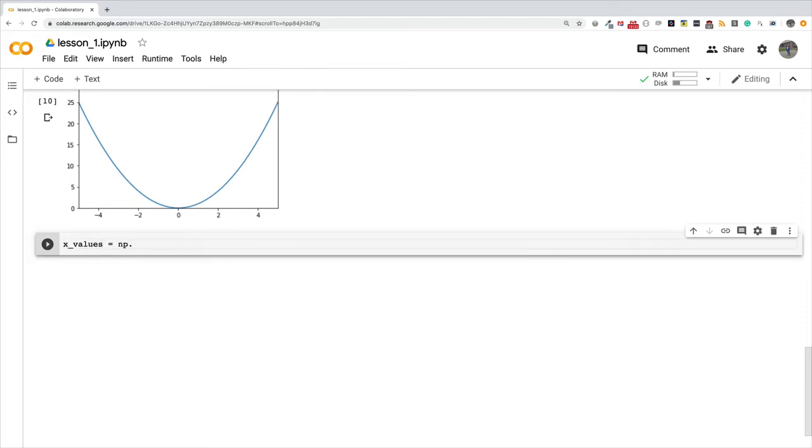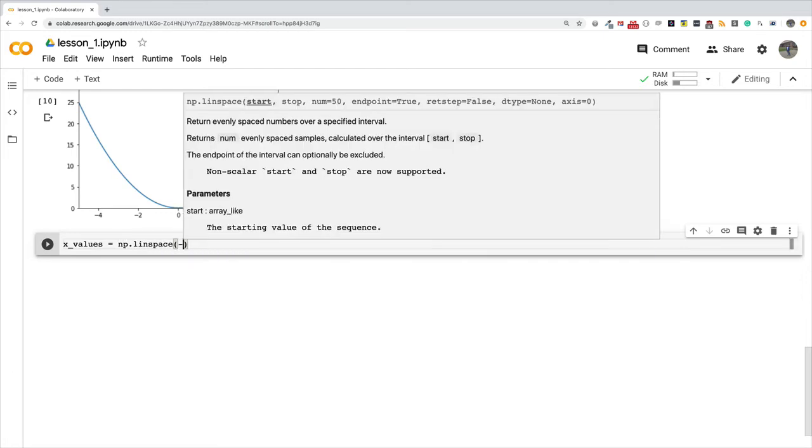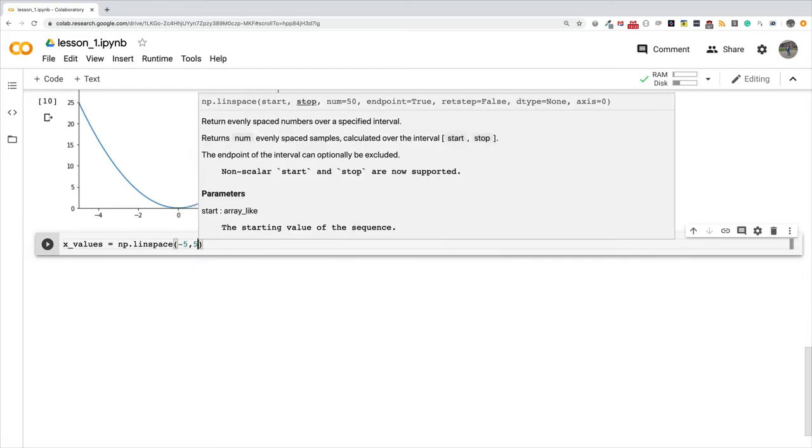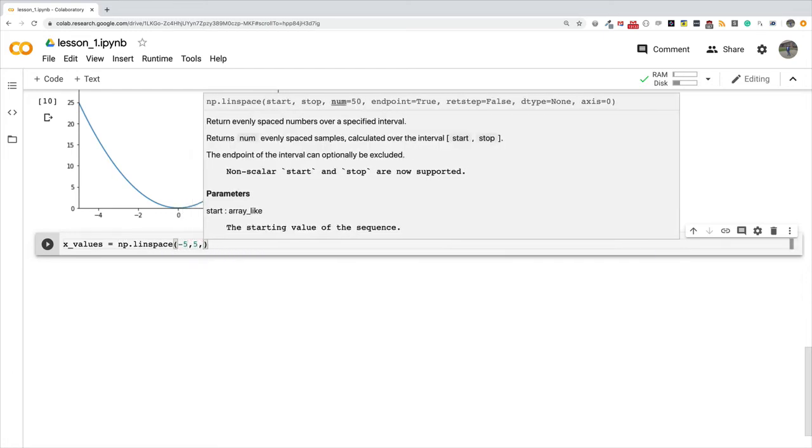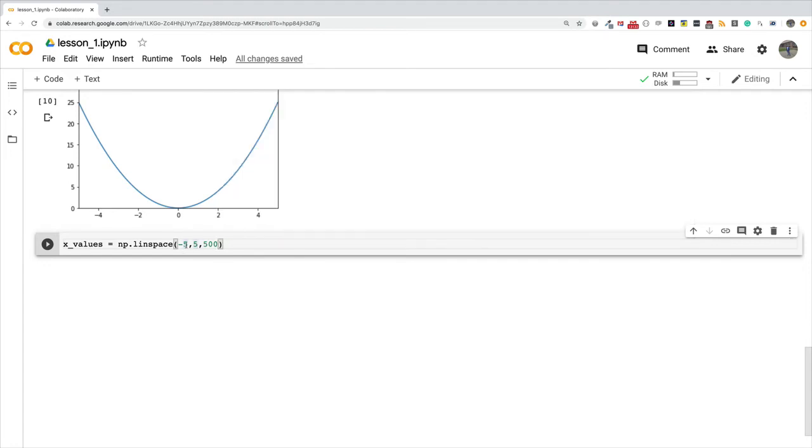I want them to be linspace between negative five and five. I want five hundred of them. The linspace function returns evenly spaced numbers over the specified interval. Basically, you tell it a start number and end number and you tell it how many numbers you want to generate between this range.